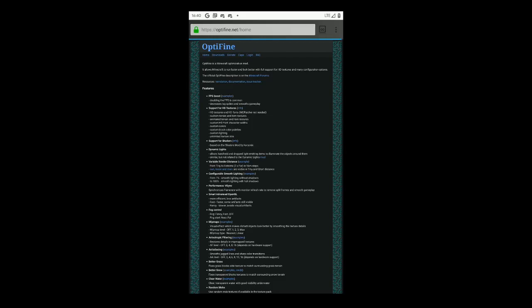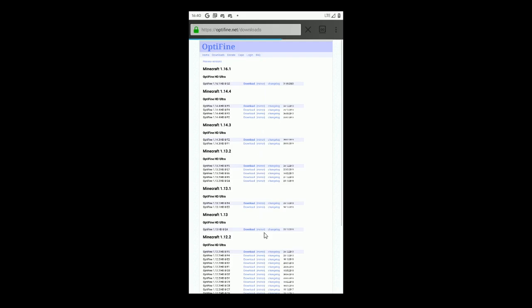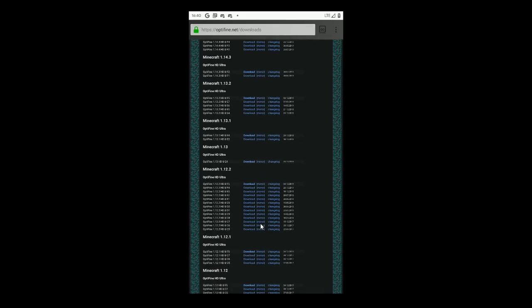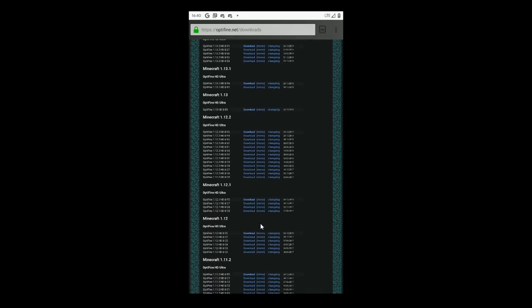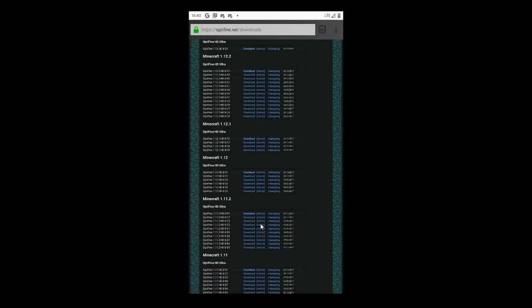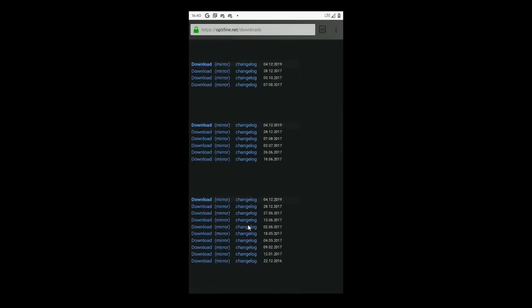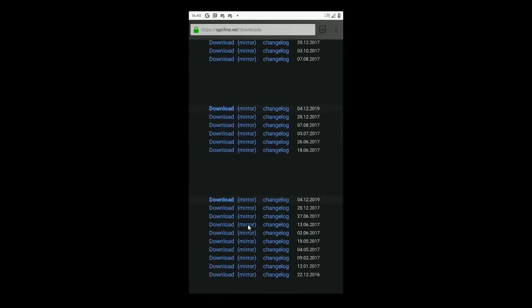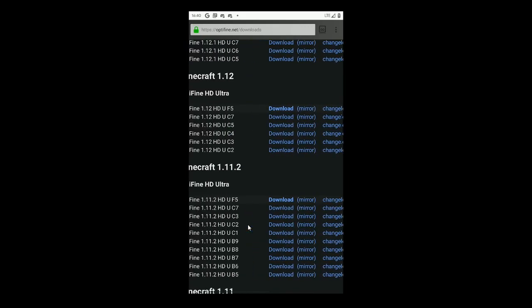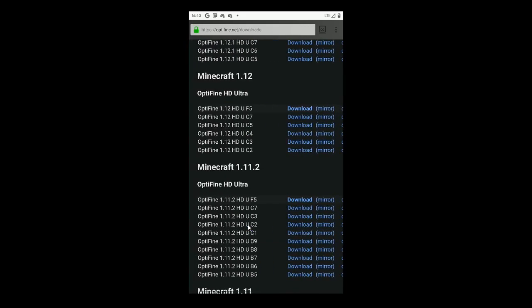It's now loaded. So now we need to find downloads link and find our version of Minecraft. In this case we are going to install the version for 1.11.12. As you can see, here is the version list. I recommend to use Optifine 1.11.12 HDU B9 because it's the most easy version for installation.